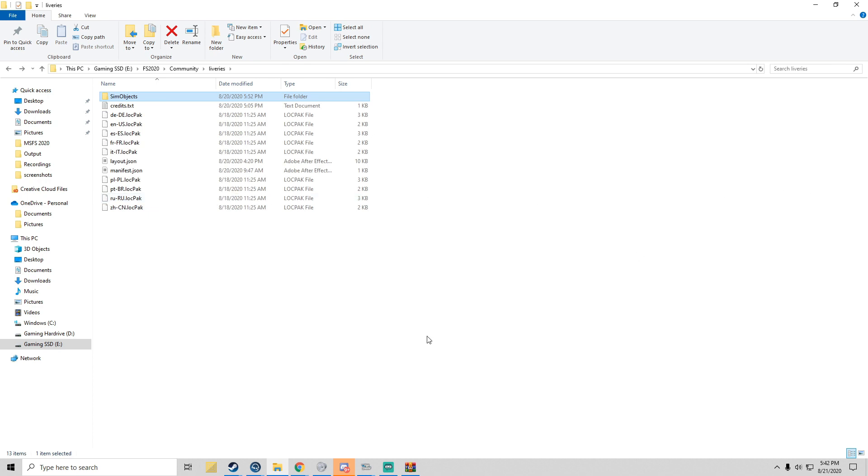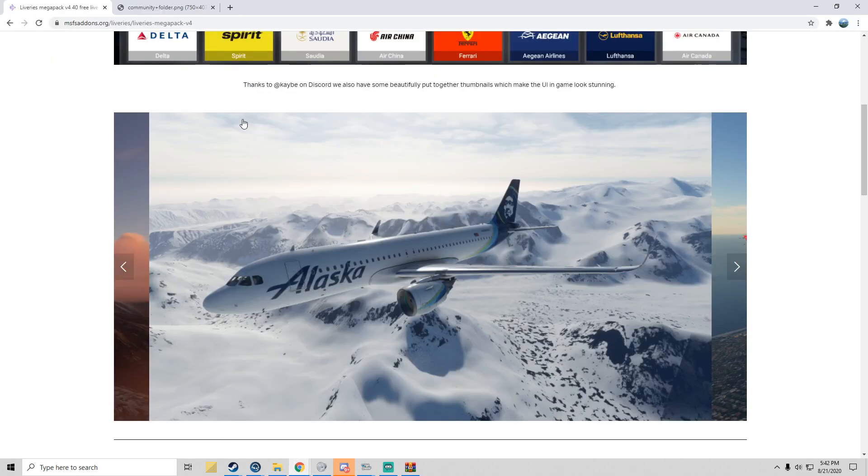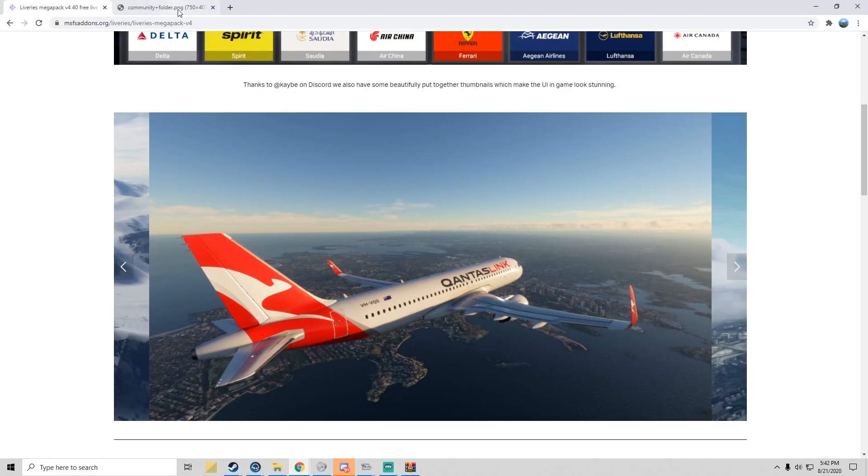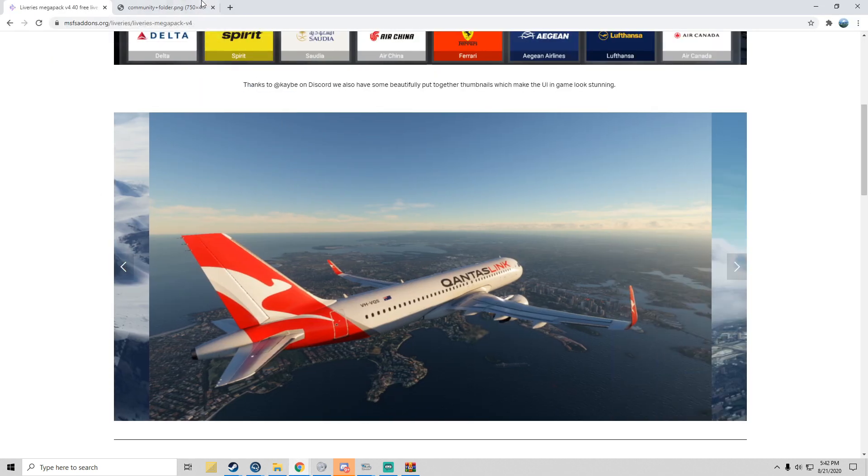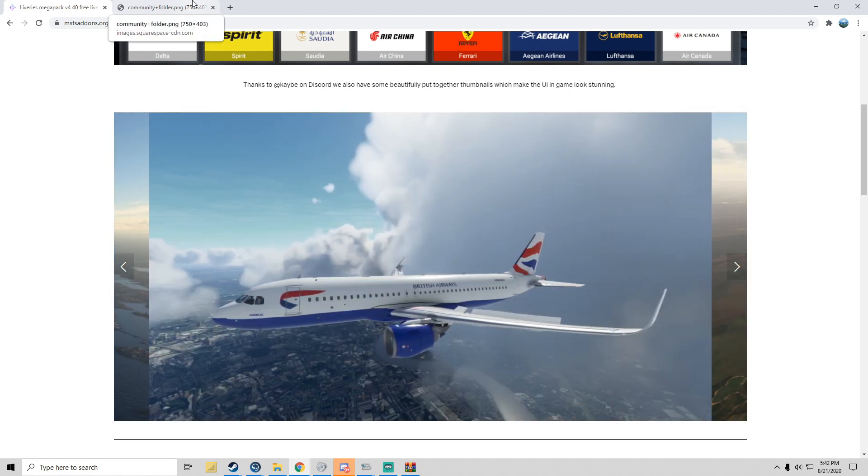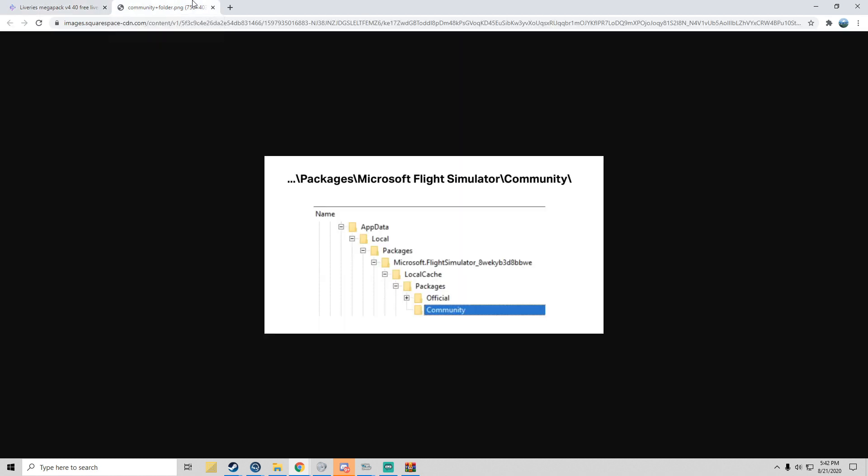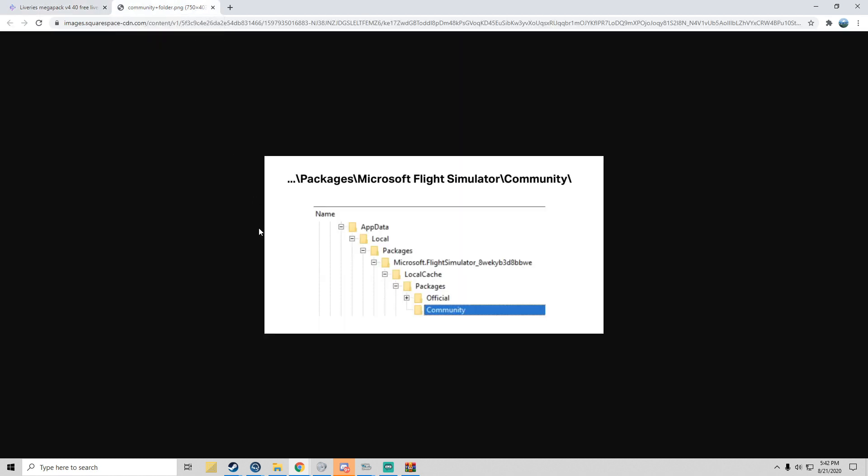And that's how you do it. Now one thing I do want to show is if we pull this back up, this is another way to kind of find out where your Microsoft thing is. Shout out to msfsaddons.org for this screenshot. What you want to do is go to AppData, Local, Packages, Microsoft.FlightSimulator underscore some weird number.